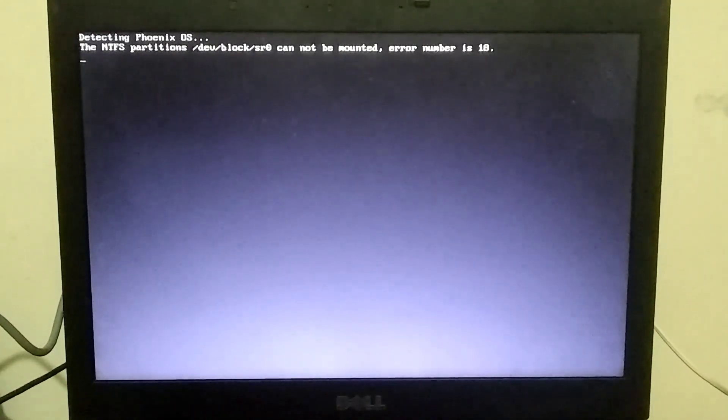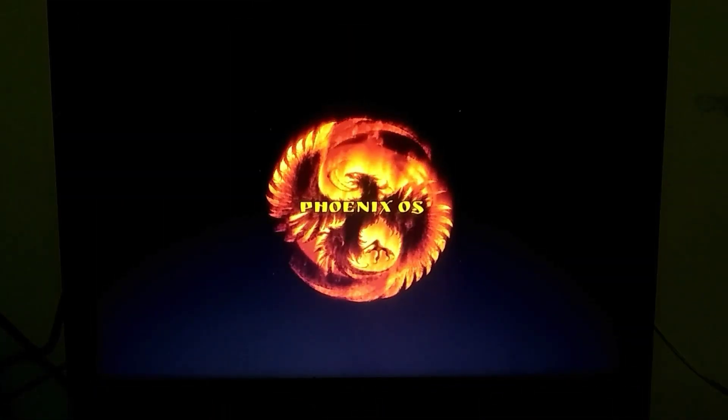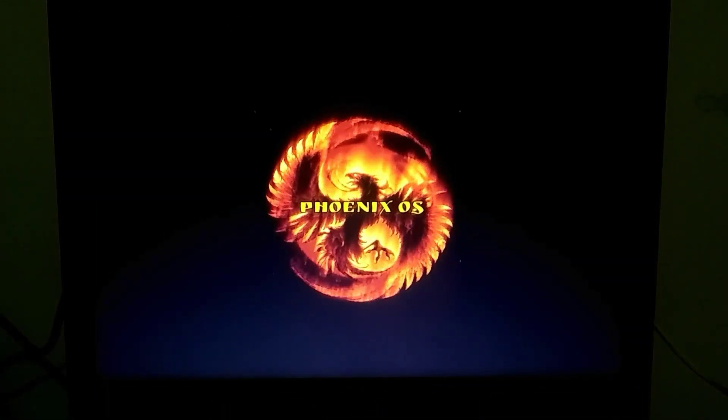Installing this OS directly on the hard drive is quite risky. It could damage your Windows or the boot sector, which is why I don't recommend direct installation. It's better to live boot it, and live booting works even better compared to direct installation.